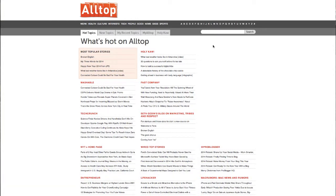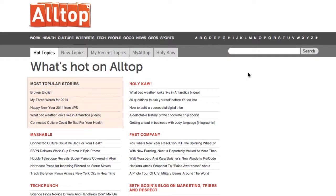One of the first resources in the workbook that I talk about is called Alltop. This is human-curated news from around the internet. It basically takes the top websites on any particular subject and then tells you what the top articles are from each of those websites, and then even boils that up to the top five articles on any particular topic.